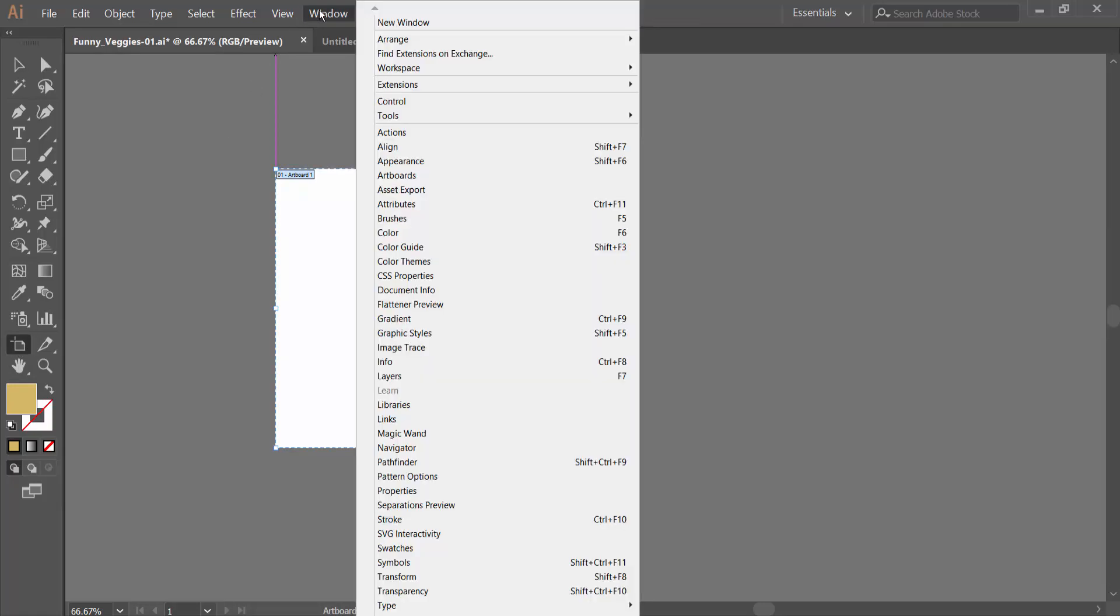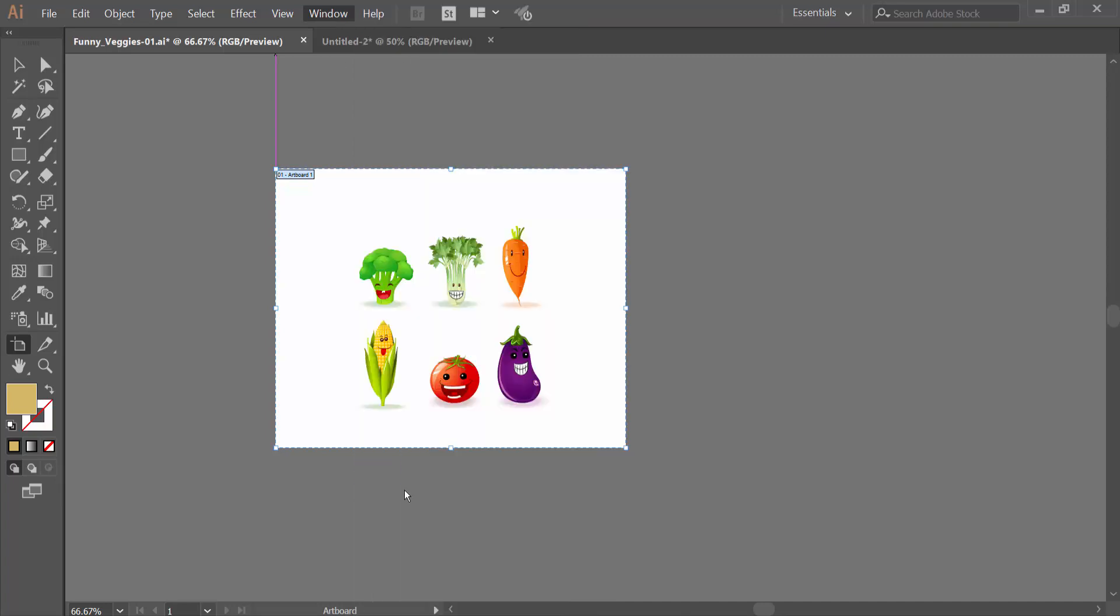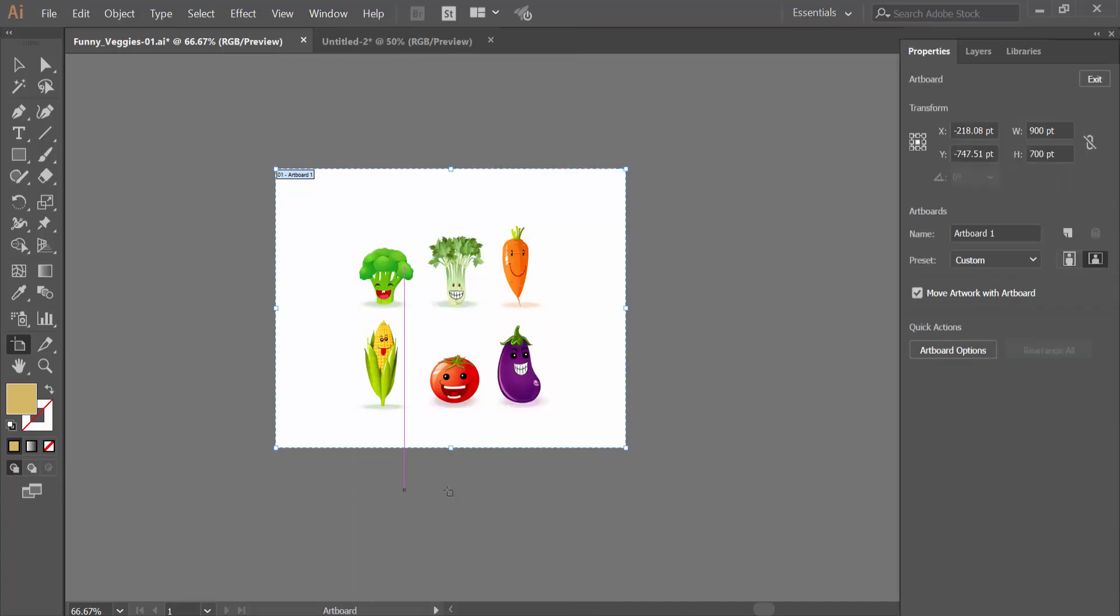Windows option, open artboard properties, and select artboard option.